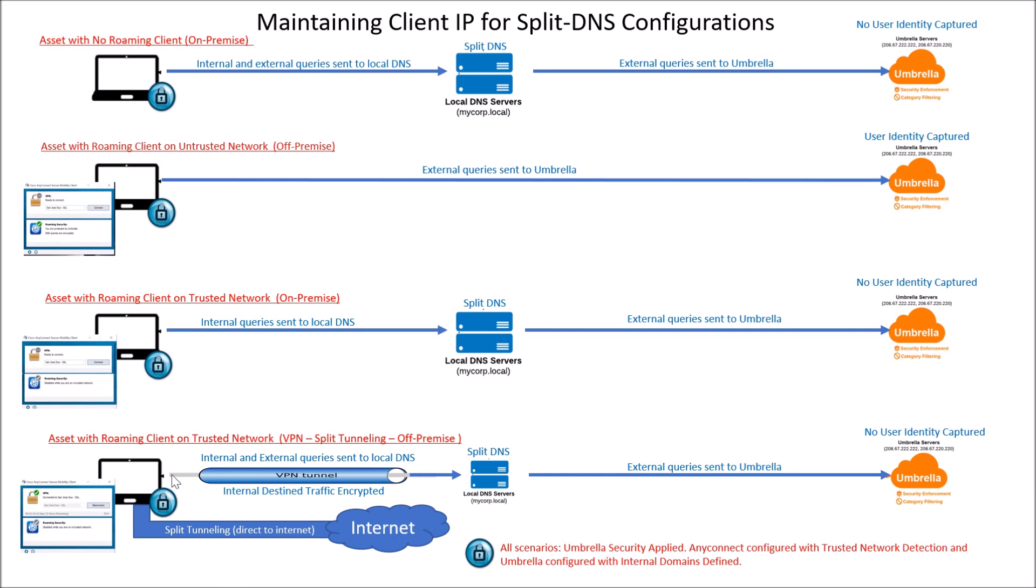The next one is asset roaming client with trusted network, with split tunneling, and off-premise.